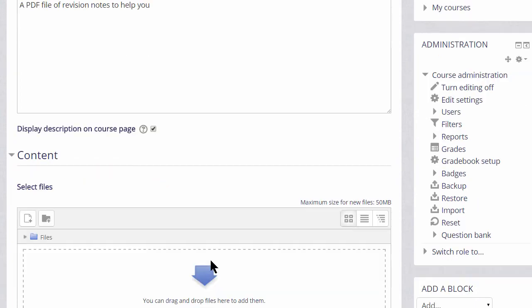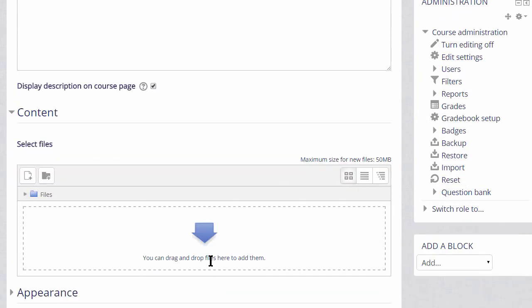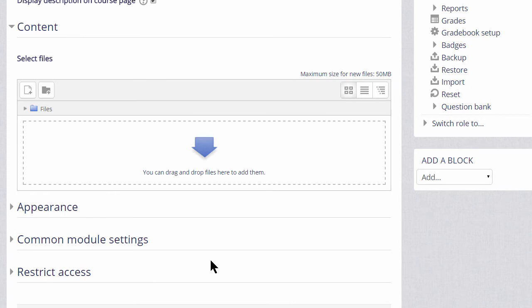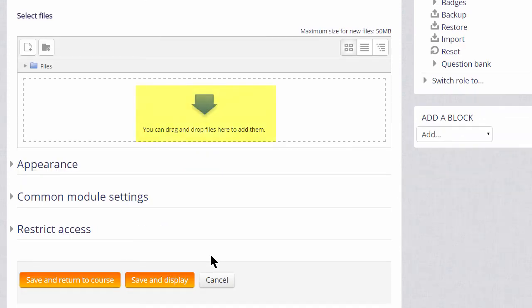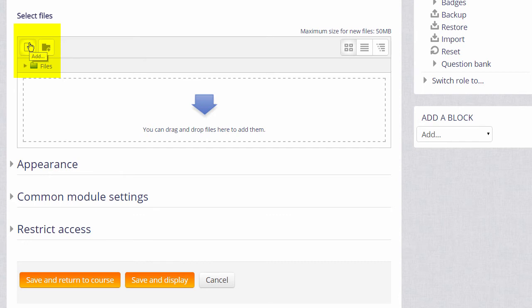Then, we arrive at the file manager and again if your browser allows, it's possible just to drag the file straight into this box here. But we are going to click Add and this takes us to Moodle's file picker which we will explore in another video.